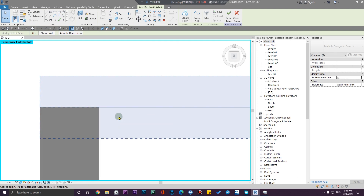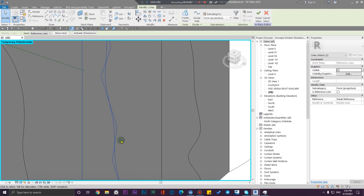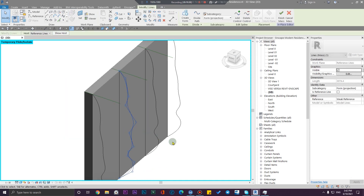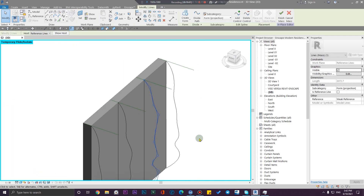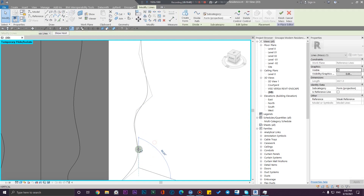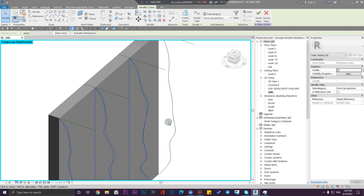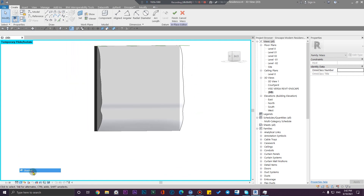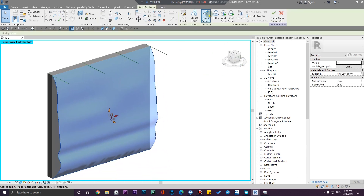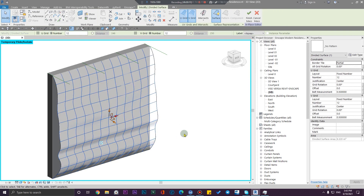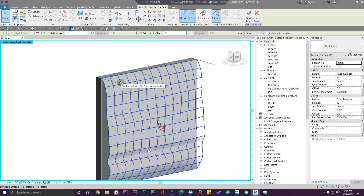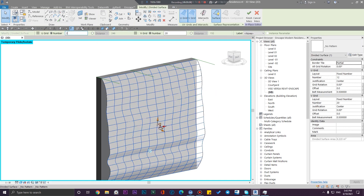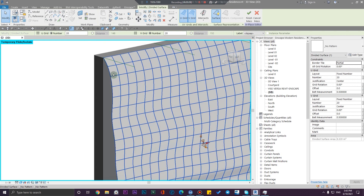Let me change the position of these splines. Select all of these profiles and click on Create Form — now you have a solid form. To make it a divide surface, select the face and click on Divide Surface. Set the divisions to maybe 20 by 20.